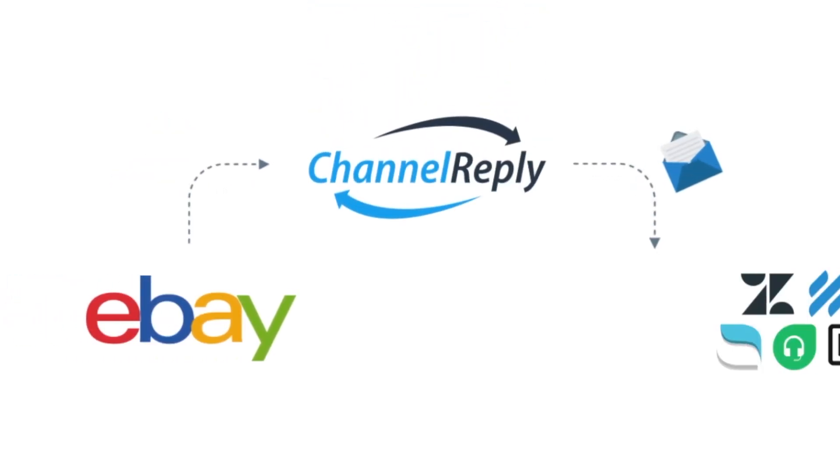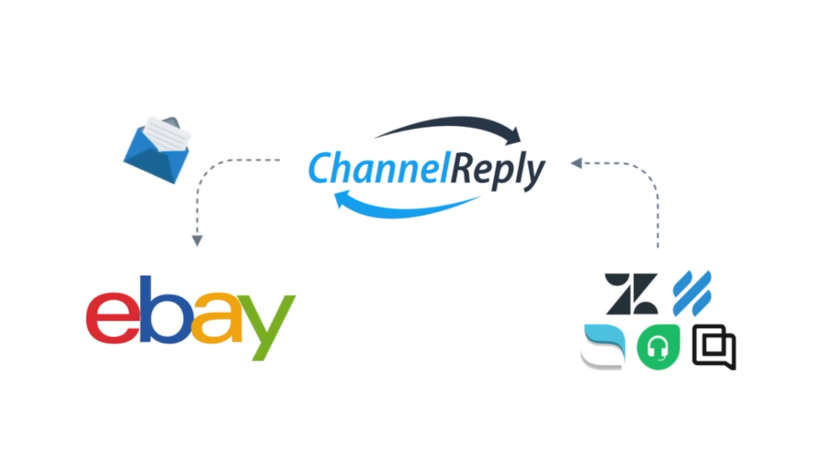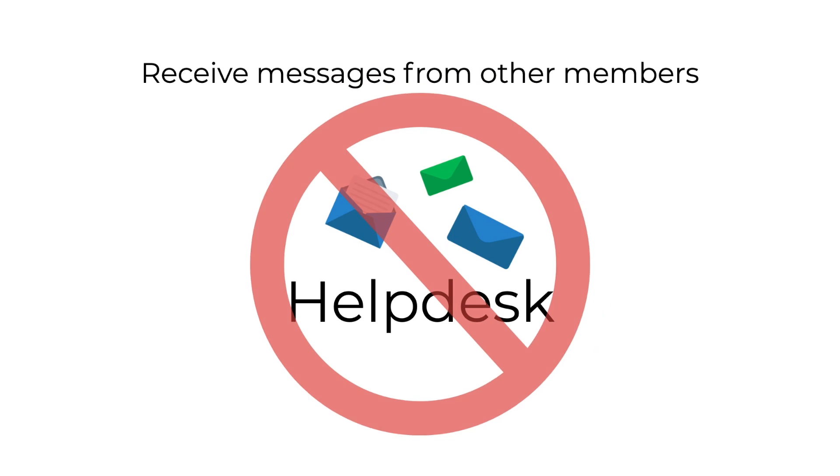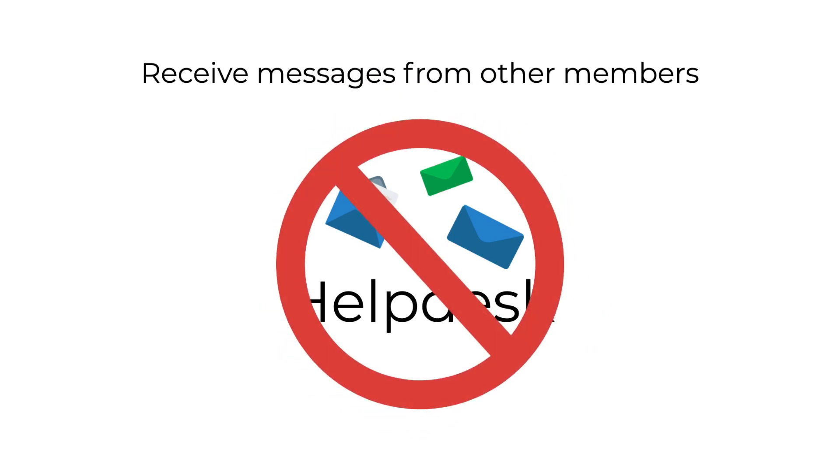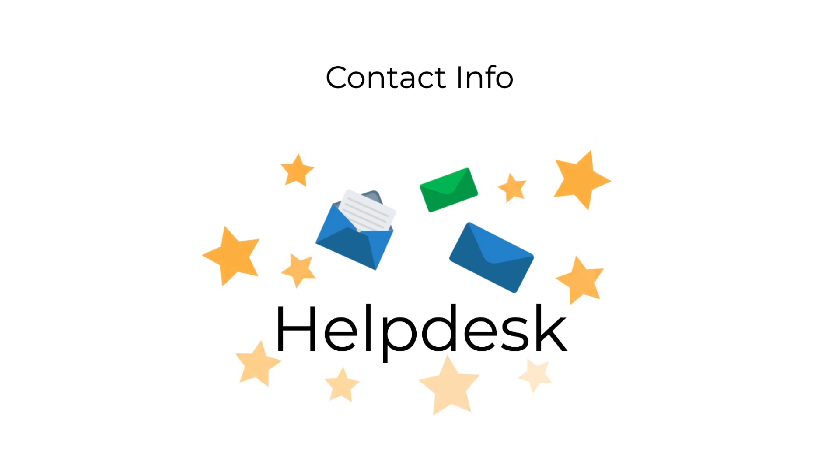To use Channel Reply with eBay, you only have to change two eBay settings. First, the setting Receive Messages from Other Members must not forward to your helpdesk. Second, your email address and contact info should forward to your helpdesk.